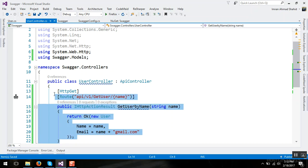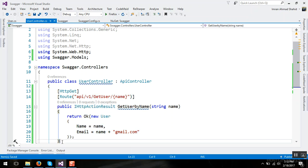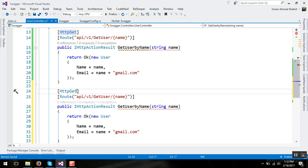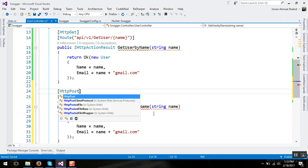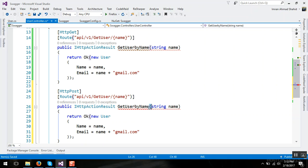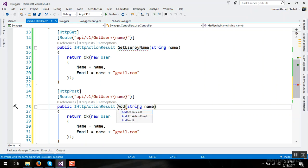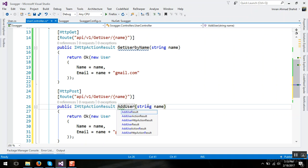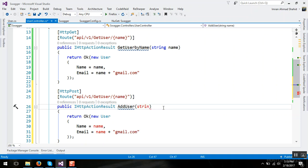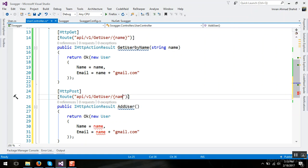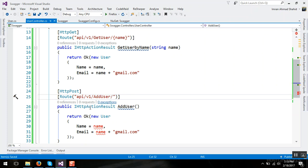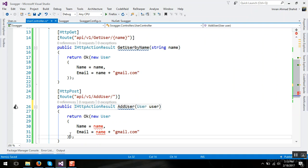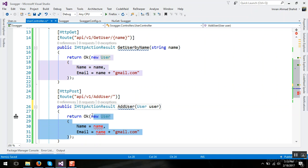And it's HTTP post method so it requires the parameter user and here we will return user.name.